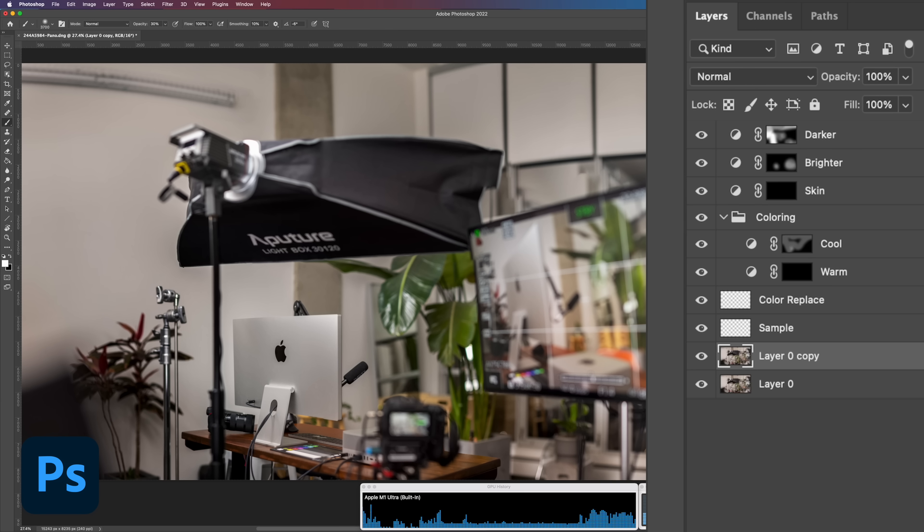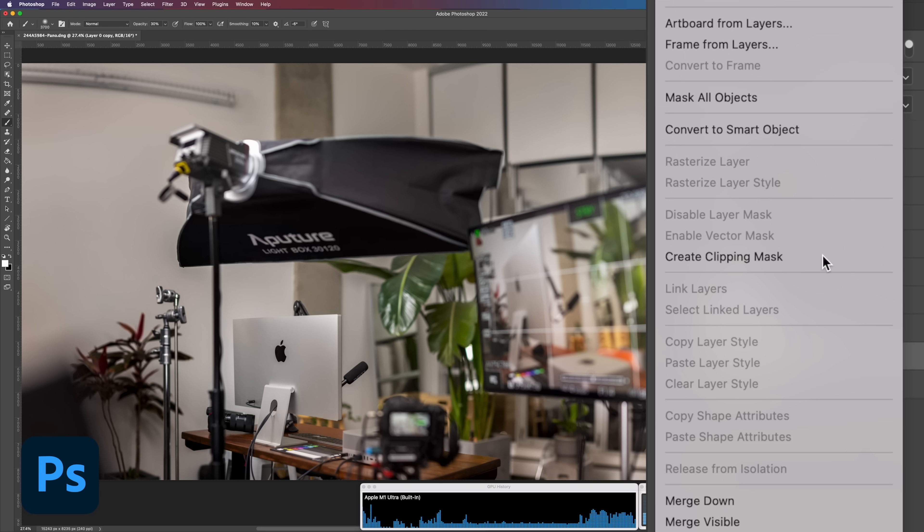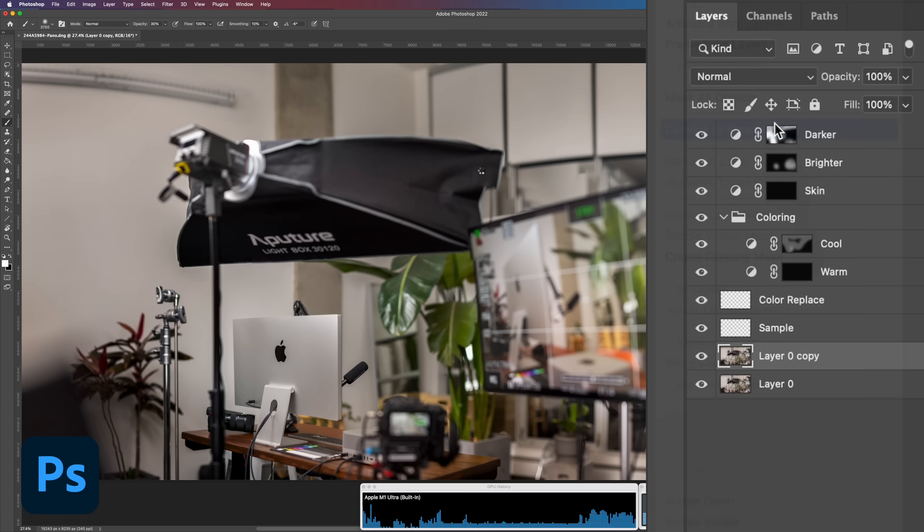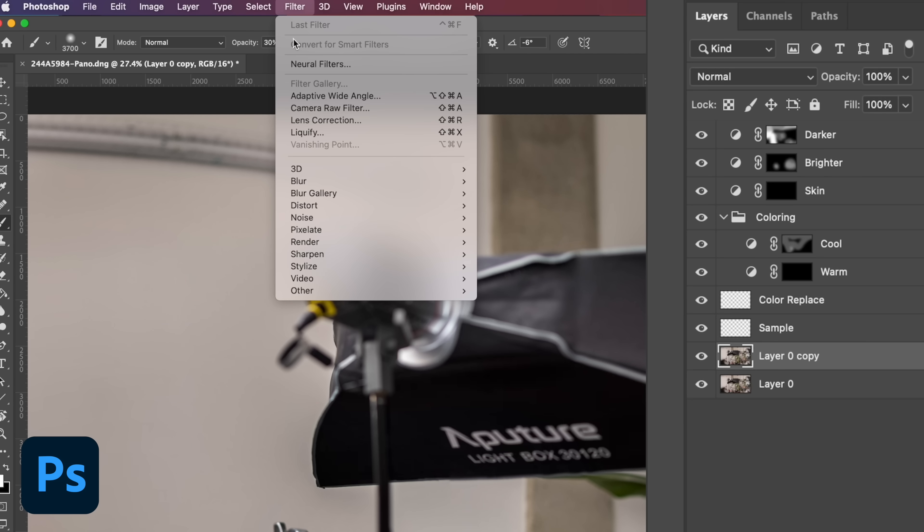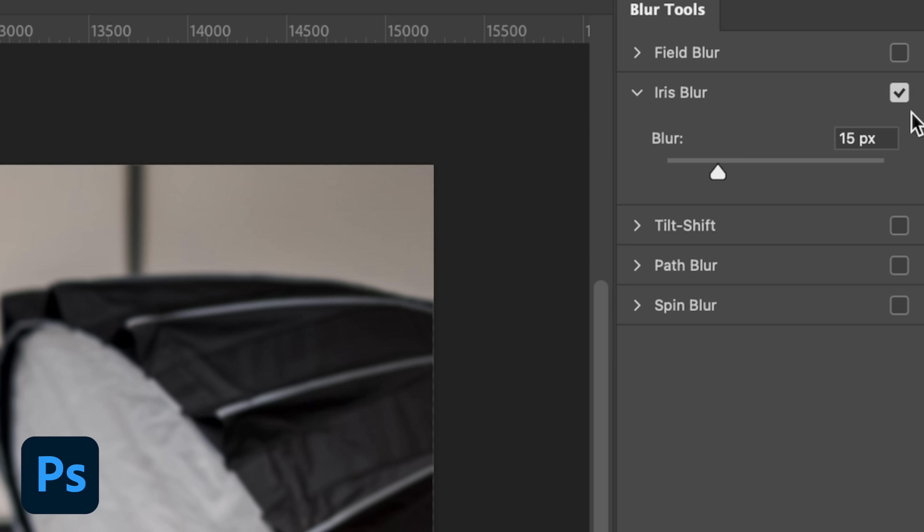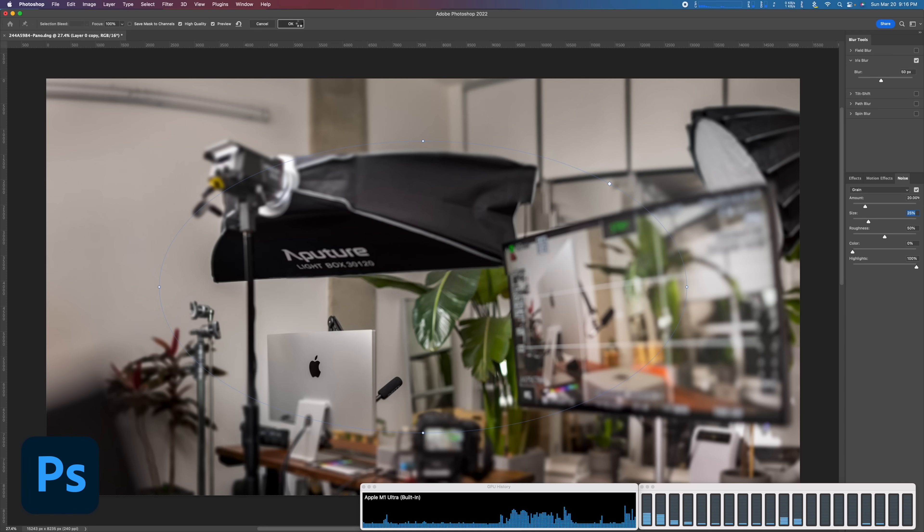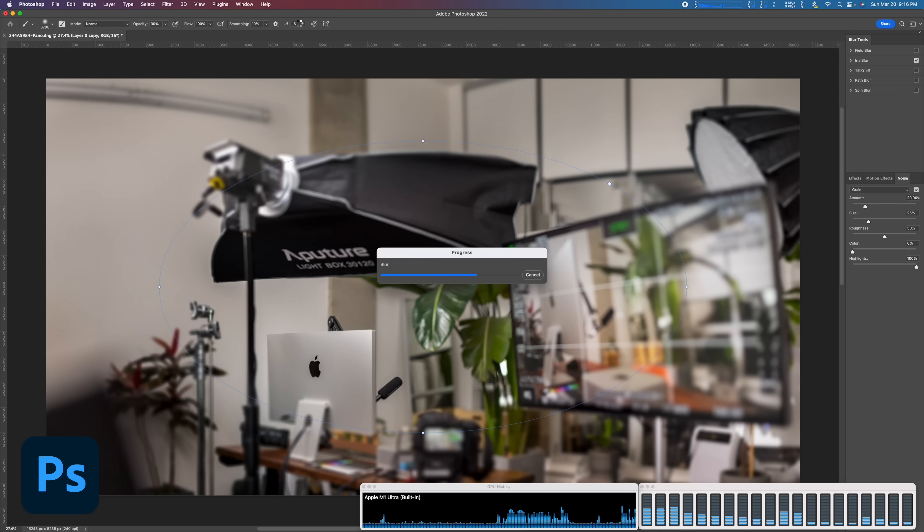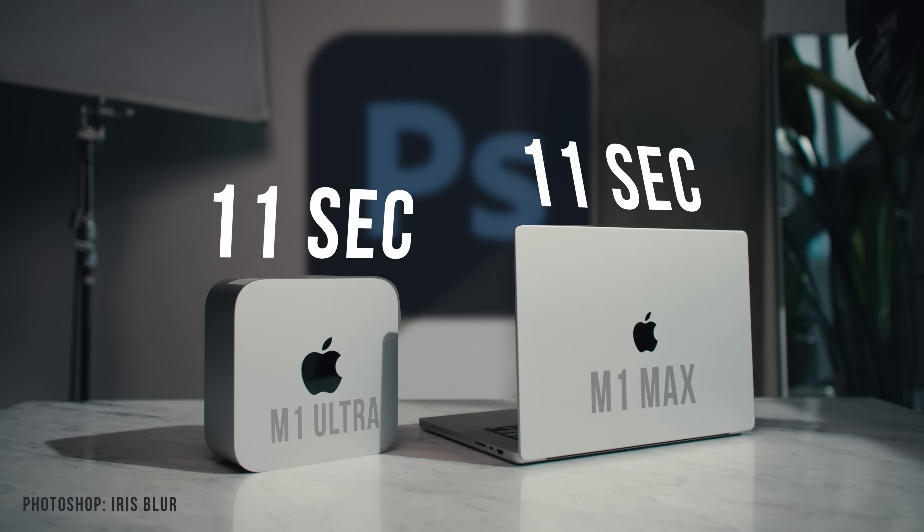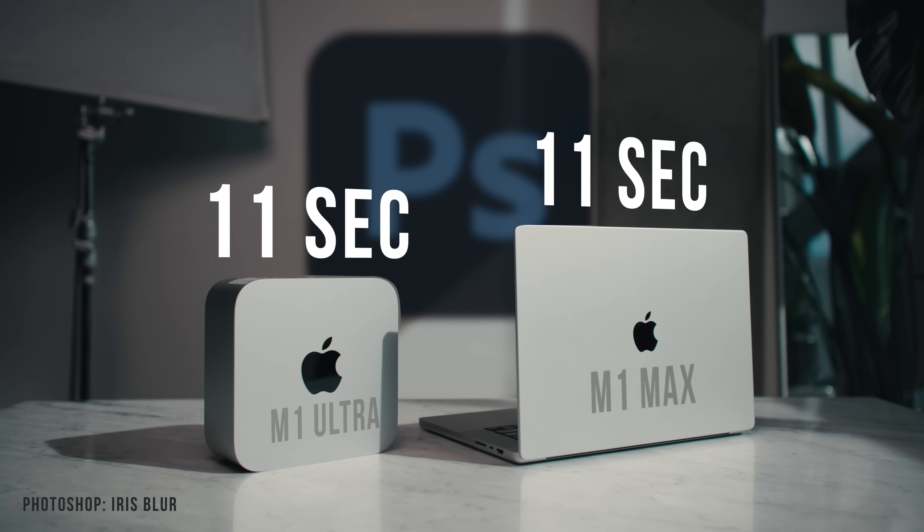Everything's still running smoothly. So I'm going to duplicate that giant layer. I'm going to turn it into a smart object, which means that the filters I'm about to put out aren't fully baked in. Let's add a lens simulated blur to it, say 50 pixels. It's a lot and maybe 20% grain and time it. They both did it in 11 seconds.